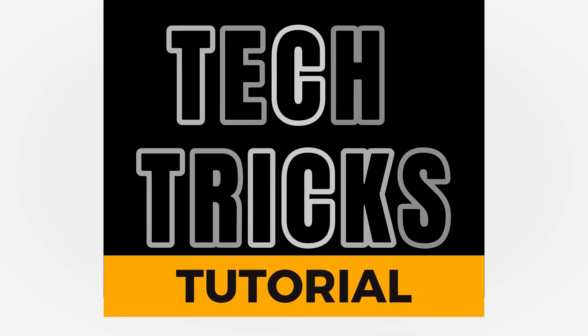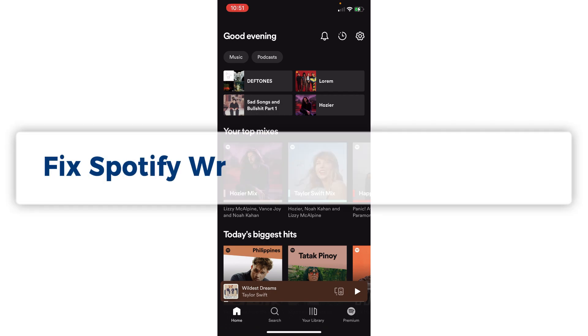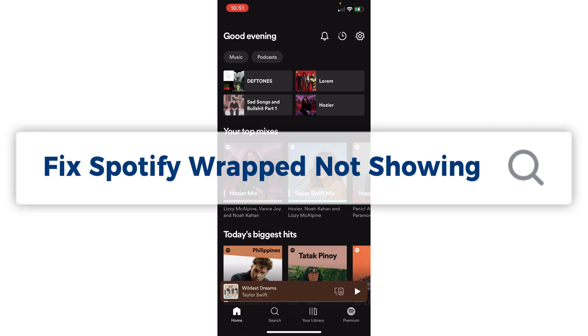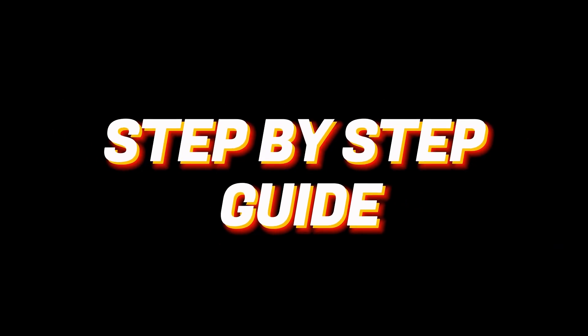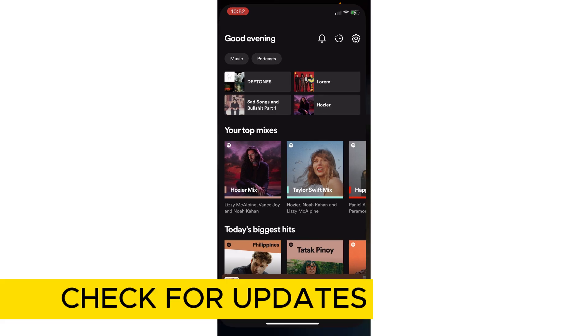Hey guys, welcome to Tech Tree's tutorial. In today's video we're going to learn about how to fix Spotify Wrapped not showing in 2023 — it's a step-by-step guide to follow easily. Don't forget to hit the like and subscribe button. If you're having some issue with your Spotify Wrapped then you're on the right track, and we're going to give you some steps that might work on your end to fix this.